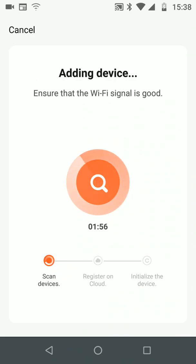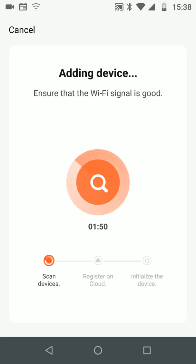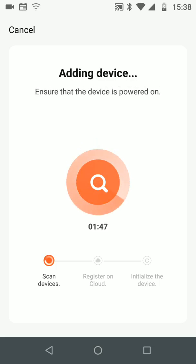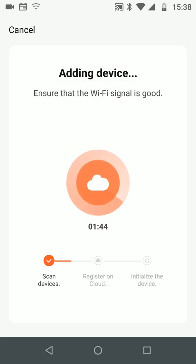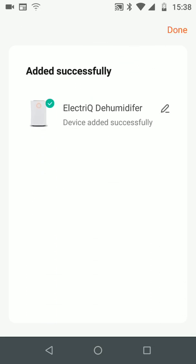It will take a few minutes for your dehumidifier to be registered on the cloud. Now tap Done.